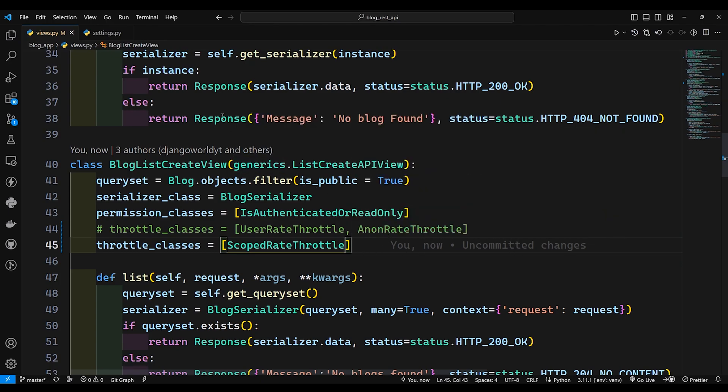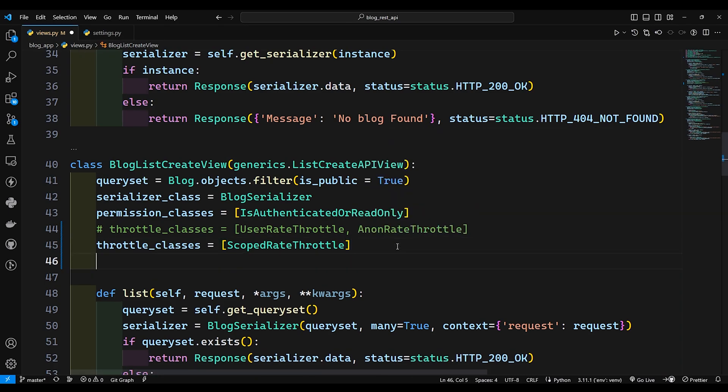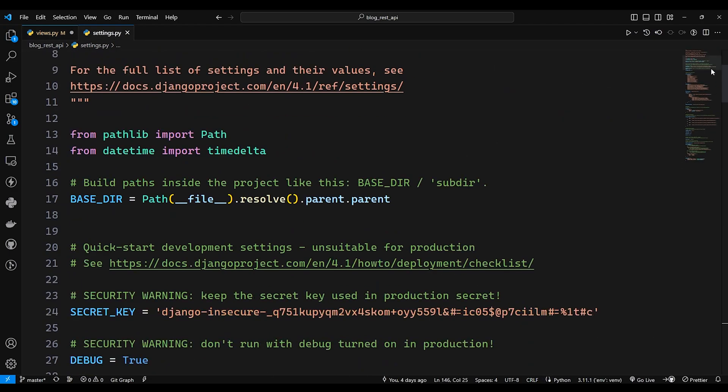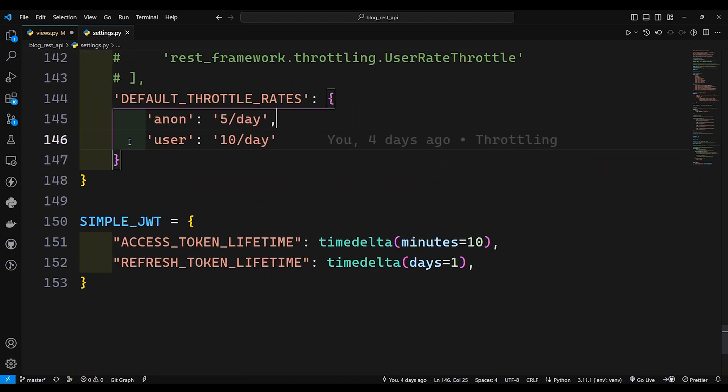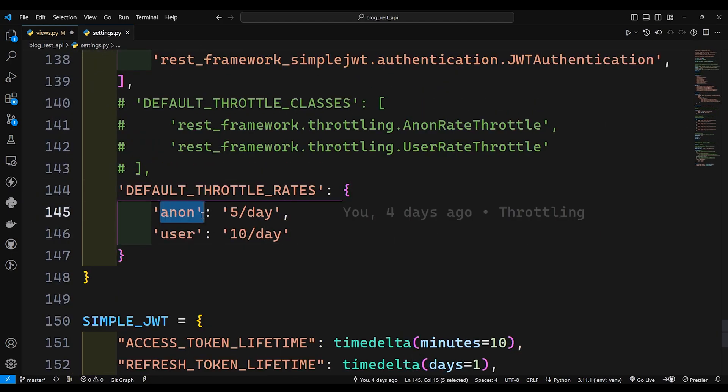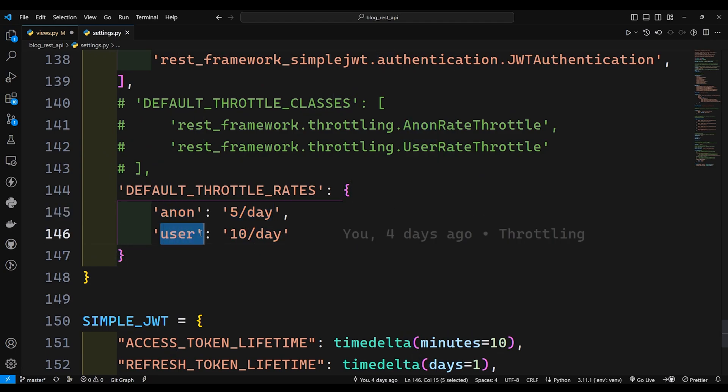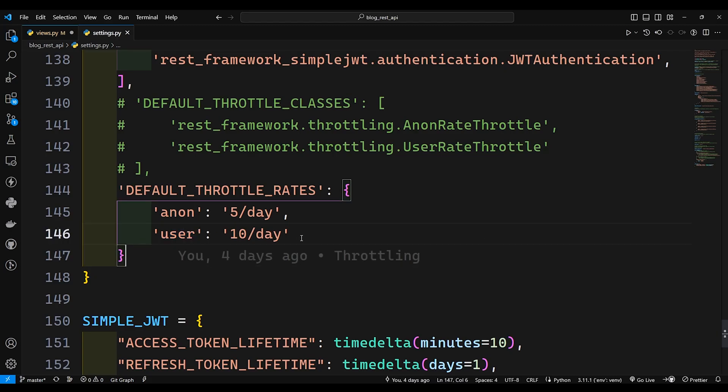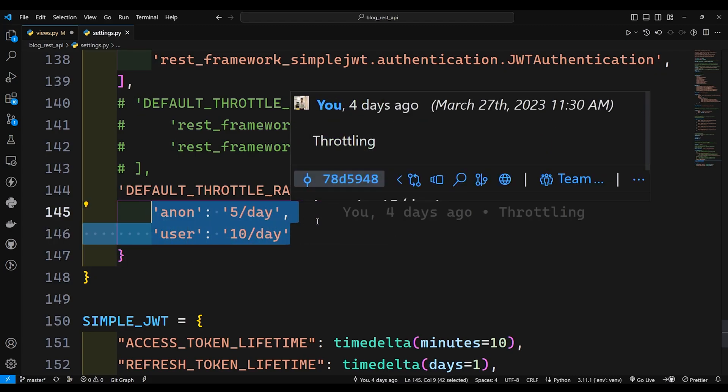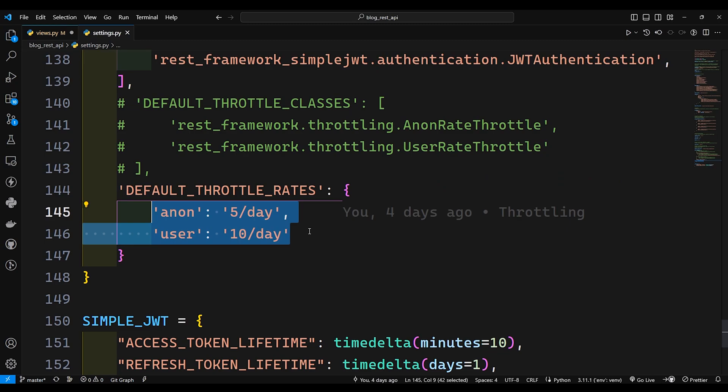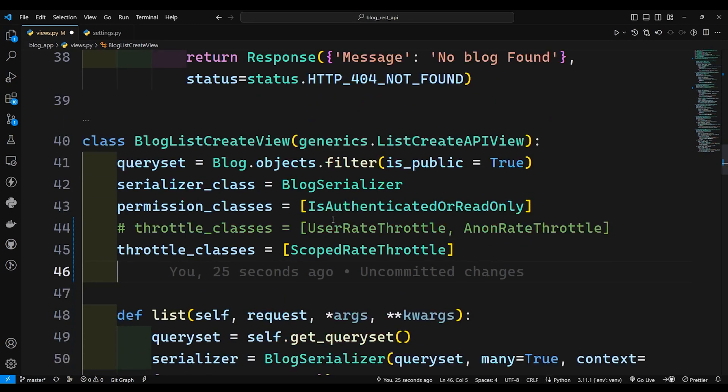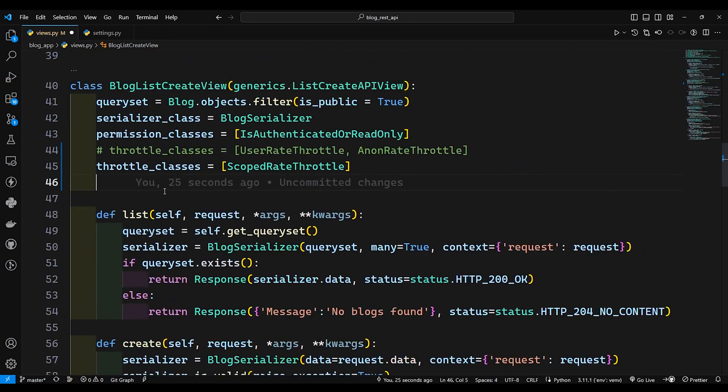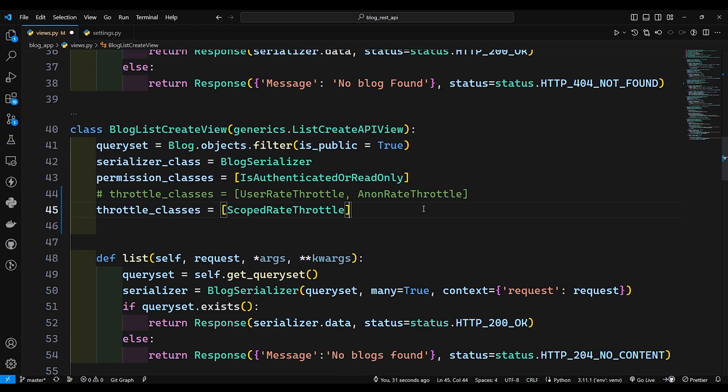Once this is done I'll write one more variable over here that is going to be throttle scope. So what is scope over here? If I go to settings.py and scroll down you can see this anon 15 days and this user 10 days. So this anon and user are known as scope over here. These both scope are already defined in the Django rest framework package, so we don't need to define this by our own. But if we want to create our own custom scope which will be related to only this view, we can do that using scope rate throttle.